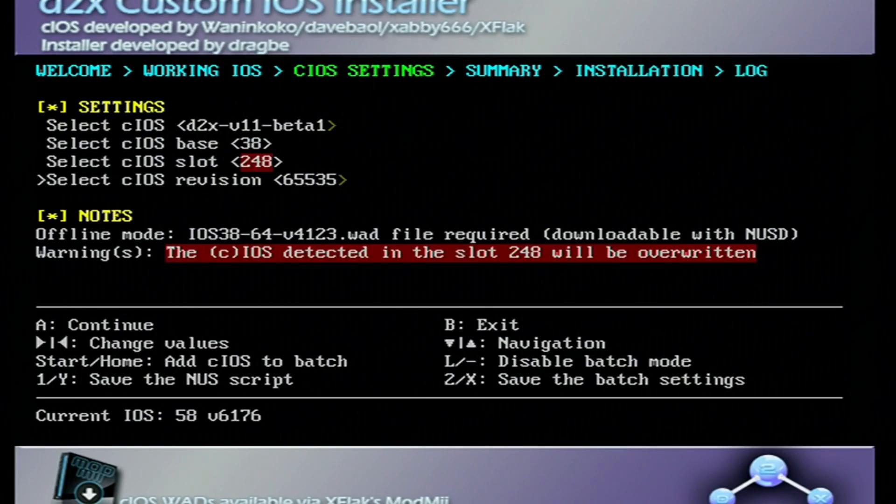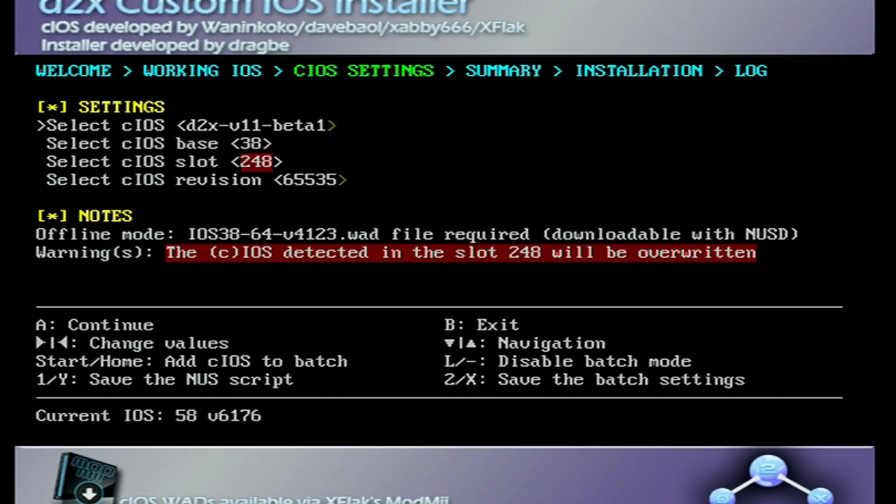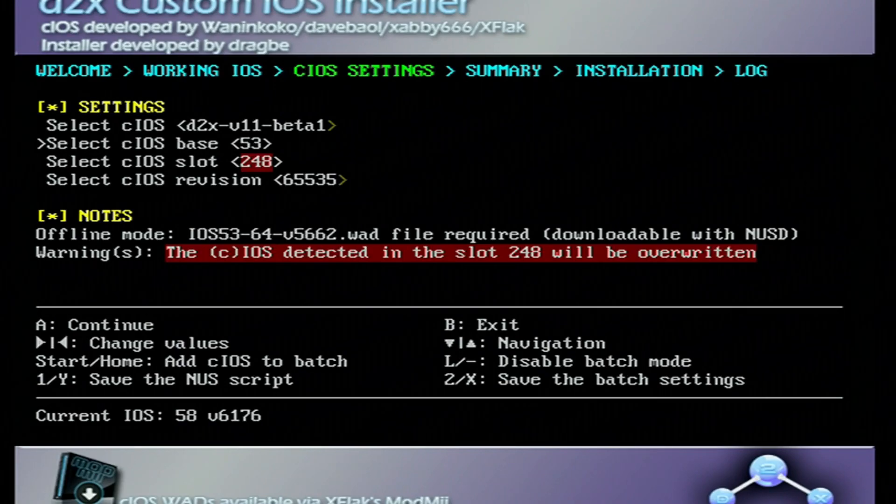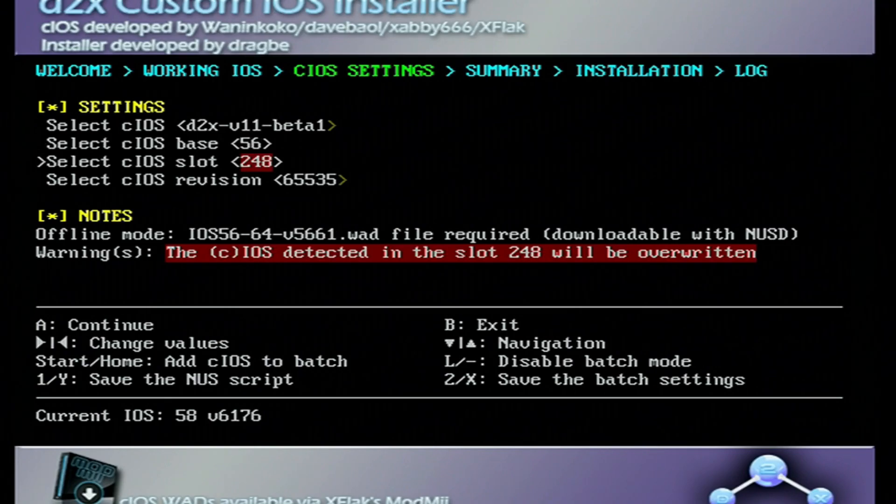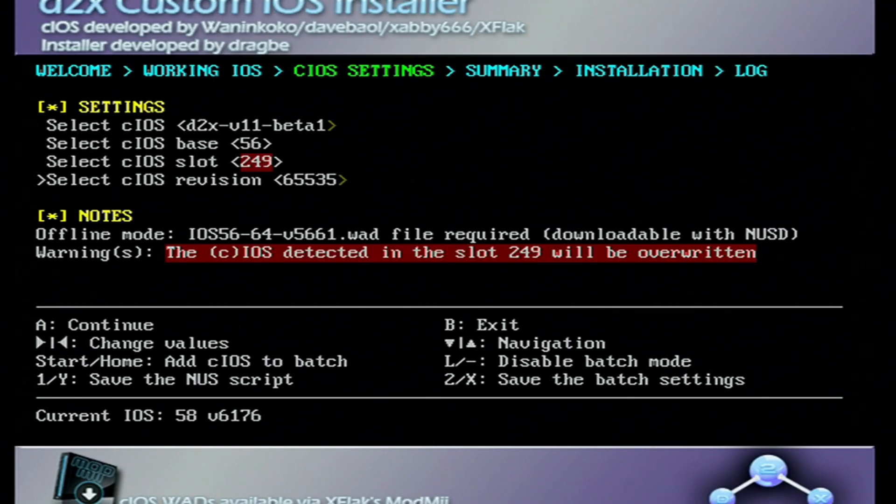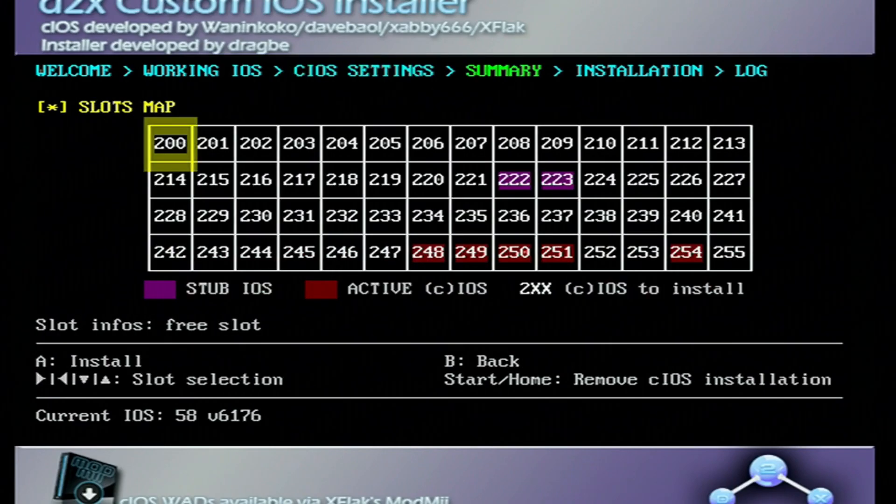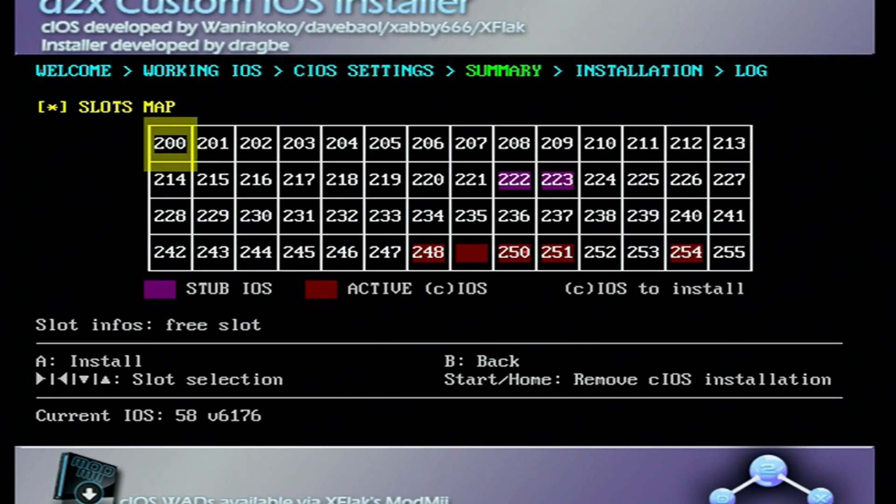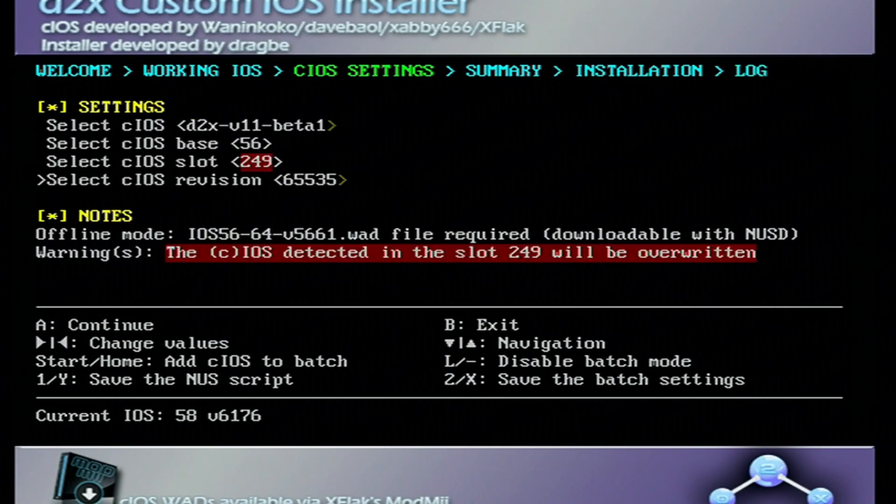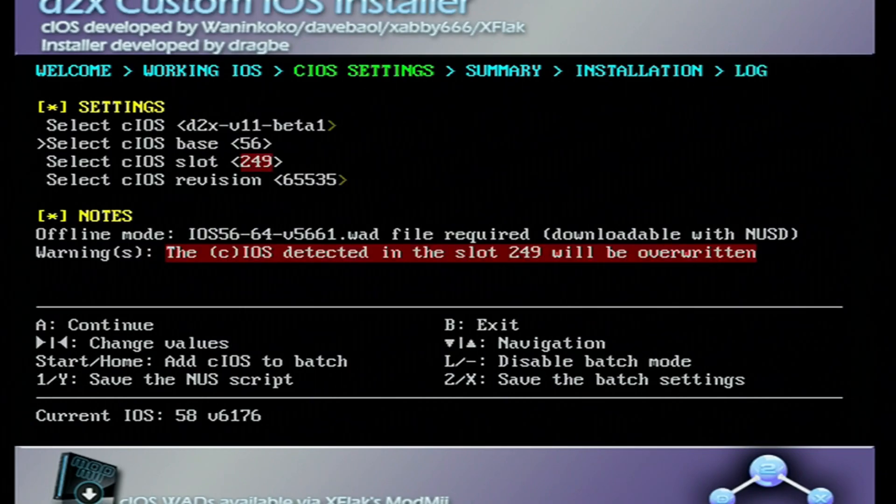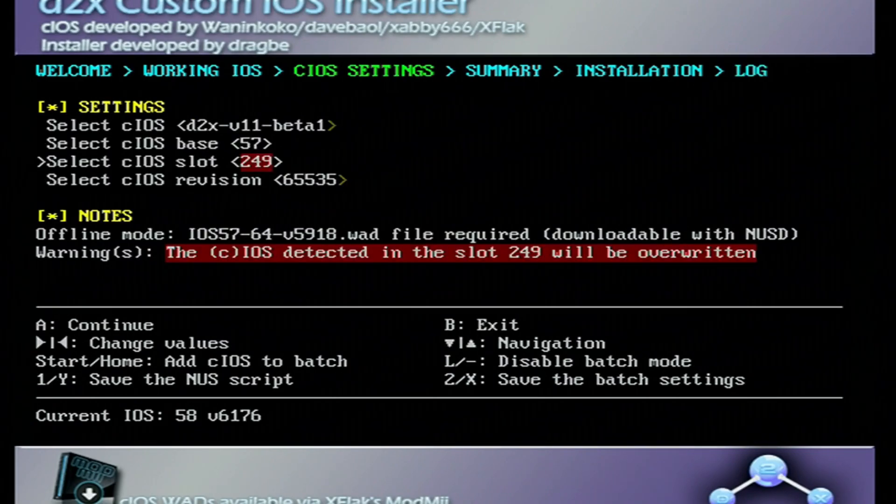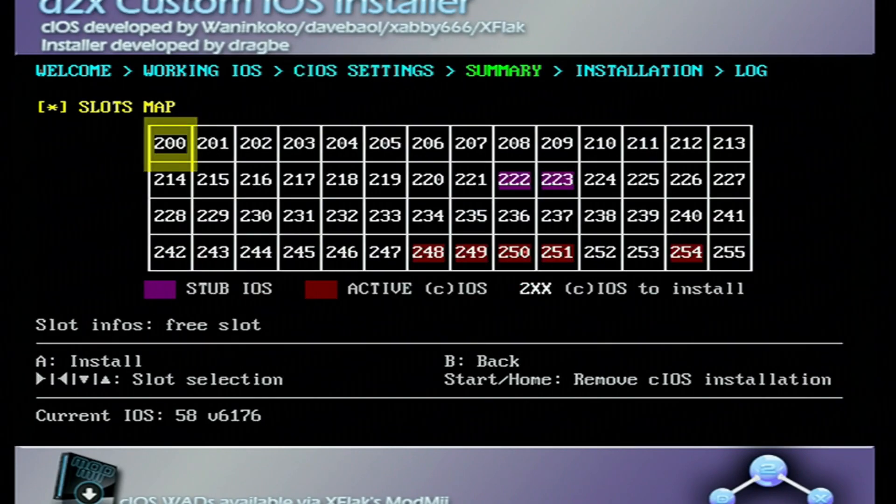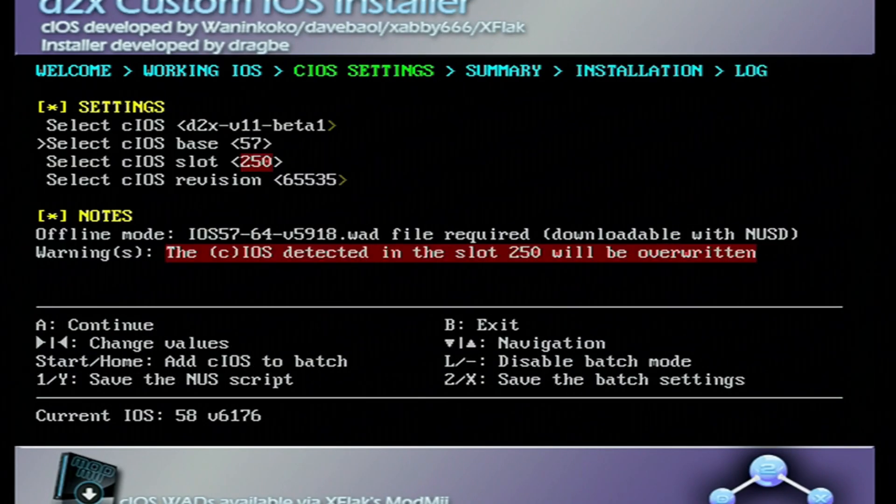There are three more IOS's to install. You leave the top one the same on V11 Beta 1. Change the Base to 56. Change the Slot to 249. And keep the bottom revision the same as well. Press A. Press A again. And it will install the second one. Once it's completed, press A to continue. We're going to change the Base to 57 and the Slot to 250. Press A. Press A again.